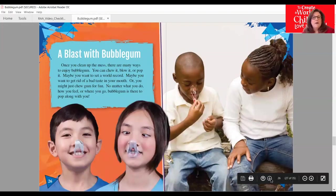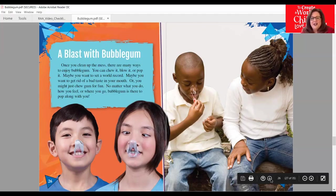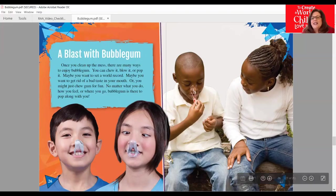A Blast with Bubble Gum: Once you clean up the mess, there are many ways to enjoy bubble gum. You can chew it, pop it, blow it. Maybe you want to set a world record, get rid of a bad taste in your mouth, or just chew gum for fun. No matter what you do, how you feel, or where you go, bubble gum is there to pop along with you. Here we see these silly children who blew a bubble and got it all over their nose, trying to get it off.